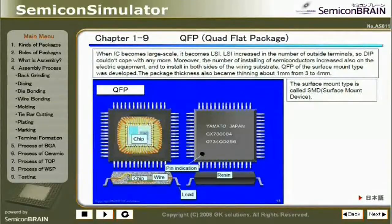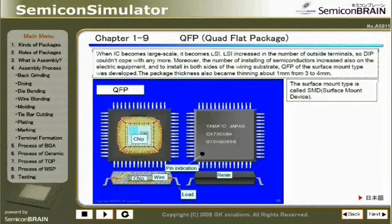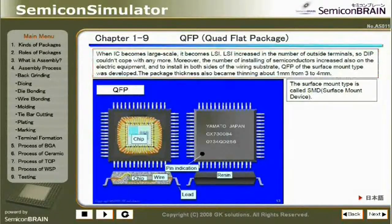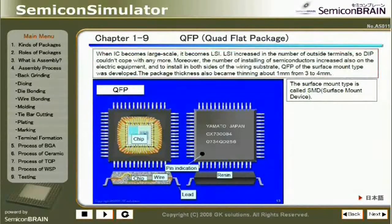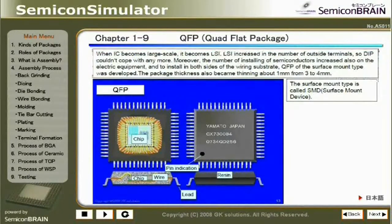Chapter 1-9: QFP (Quad Flat Package). When IC becomes large scale, it becomes LSI. LSI increased in the number of outside terminals, so D.I.P. couldn't cope anymore. Moreover, the number of installations of semiconductors increased on electric equipment. To install on both sides of the wiring substrate, QFP of the surface mount type was developed. The package thickness also became thinner, about 1 to 3–4 millimeters. The surface mount type is called SMD (Surface Mount Device).